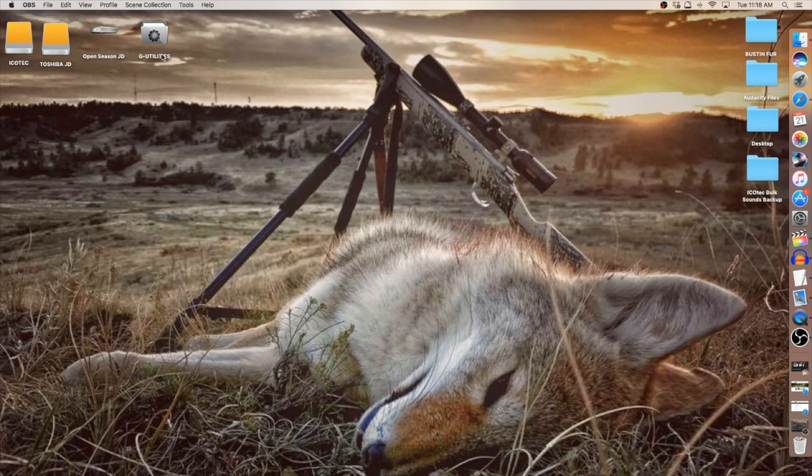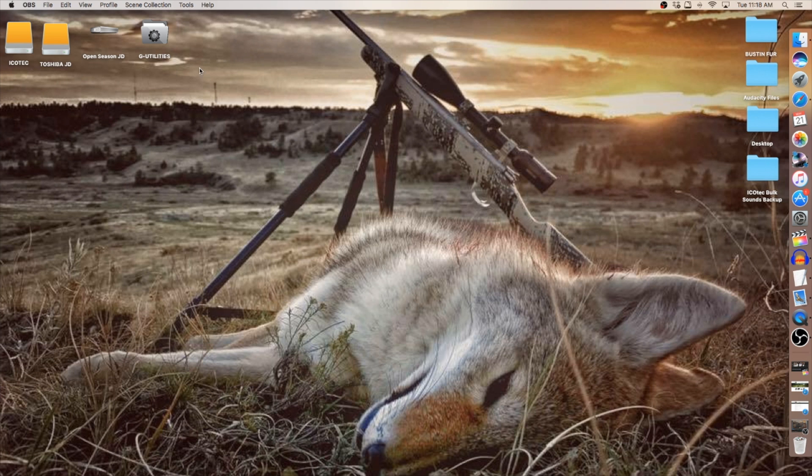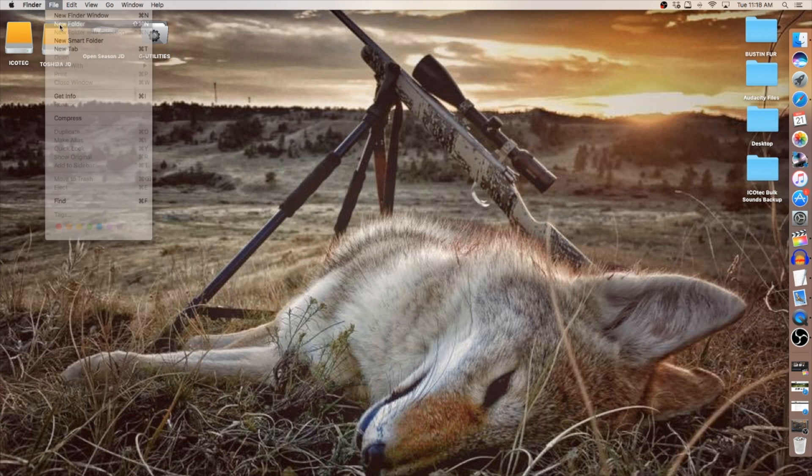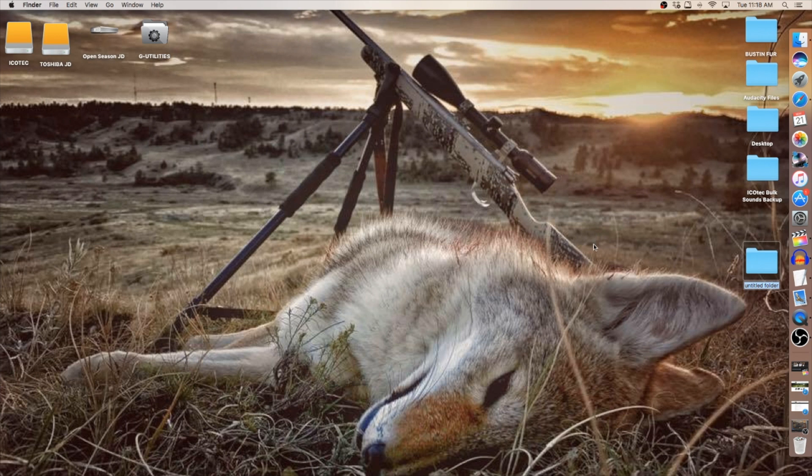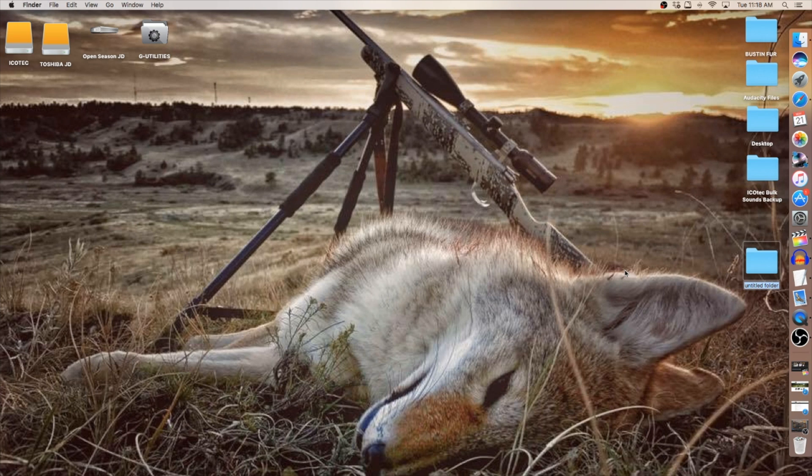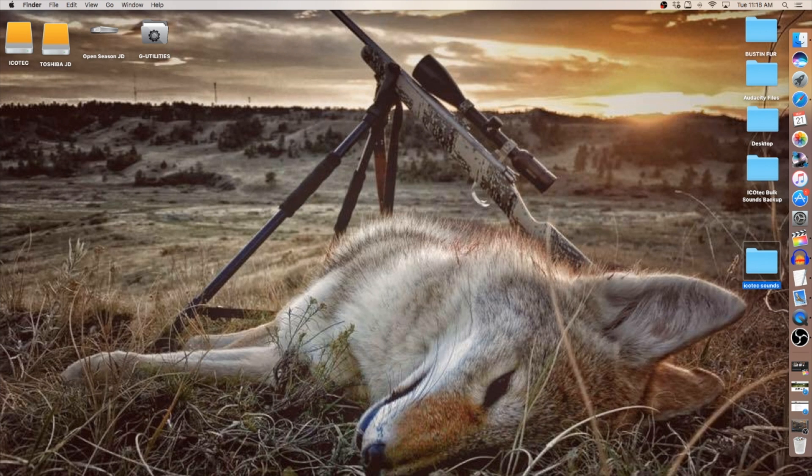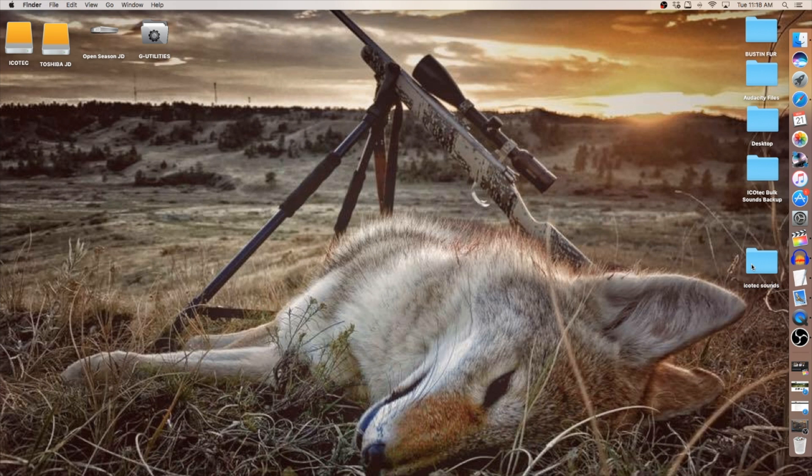Today we're going to be using the Mac system. First thing I'm going to do is create a folder for the sounds that we're going to download from the IcoTech website and place it into for storage. I'm going to name that folder IcoTech Sounds. Okay, my folder is created. I'm going to place it right here for now.